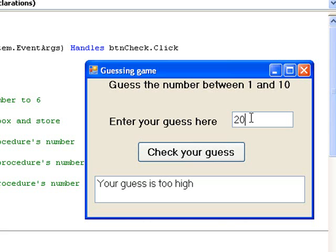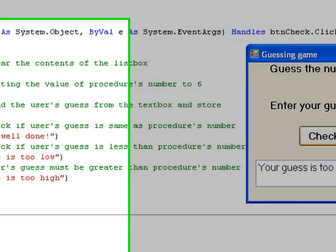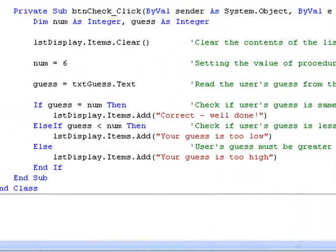Let's return to our code and modify it so that it displays an error message if the guess entered is not an integer between 1 and 10. This means we have two more cases to include in the if block.